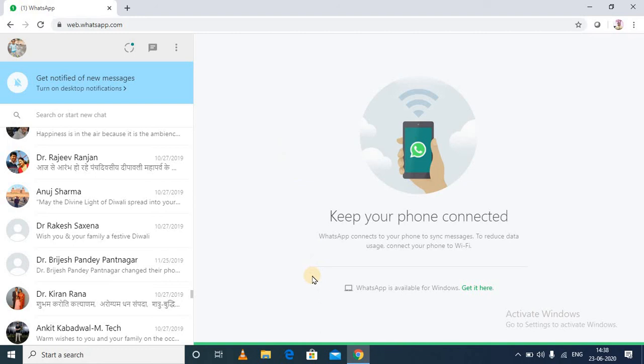Instead of transferring it from your phone to your laptop or computer, you can directly download all the data received in your WhatsApp to your computer.